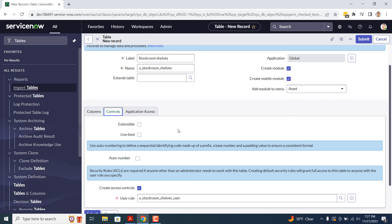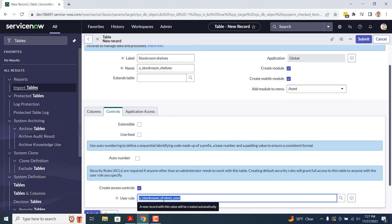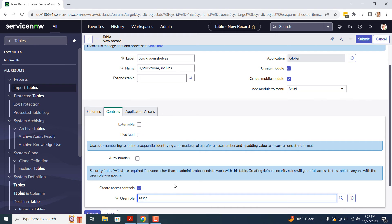In the final field, Create Access Controls, I'm going to leave this field checked, and then select the Asset Role in the User Role field. This will allow users who have the asset role to be able to access and use this new table.